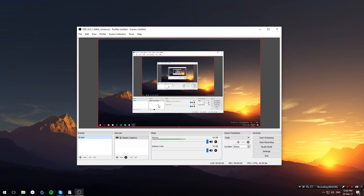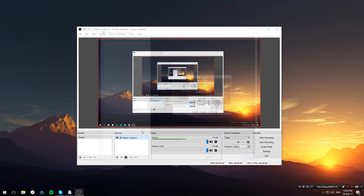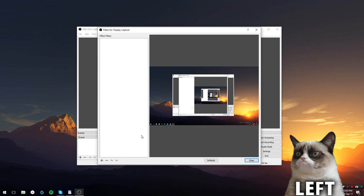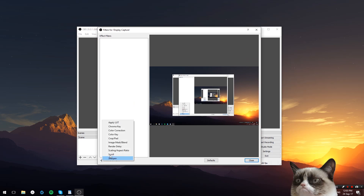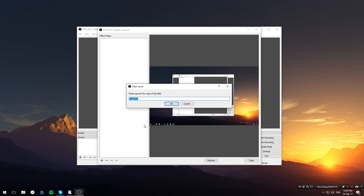As you can see, OBS now shows the whole screen of the computer, so just go ahead and right-click on the display capture and select filters. On the bottom right of the new window that just popped up, select the plus sign and choose the crop/pad option and hit OK.